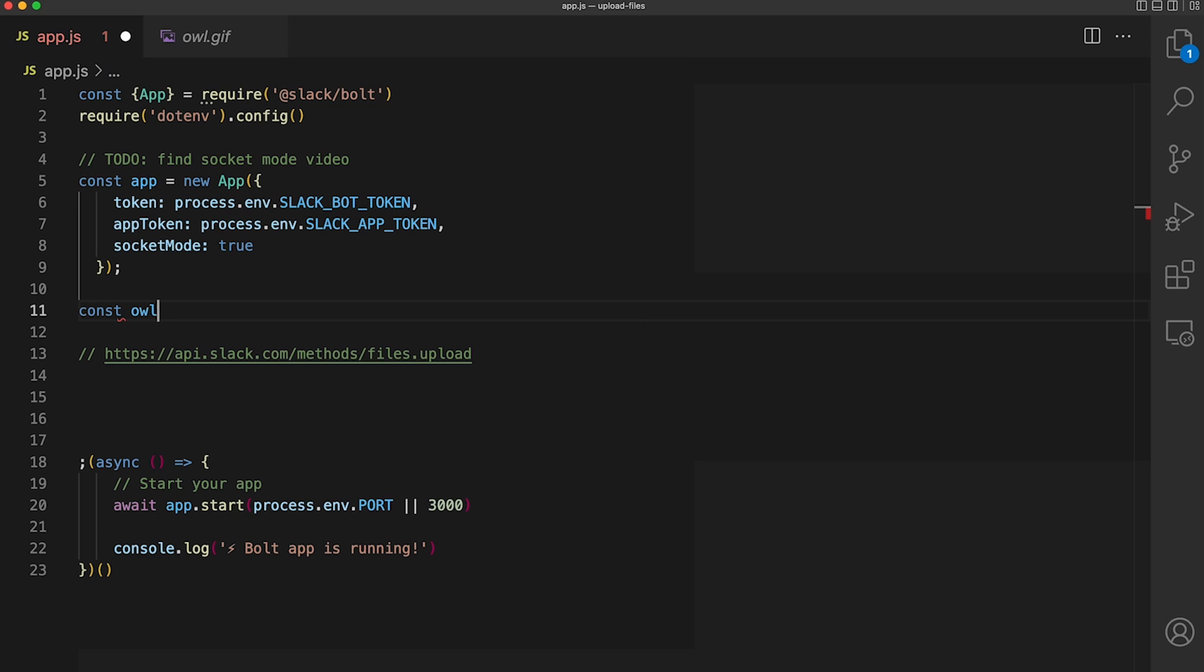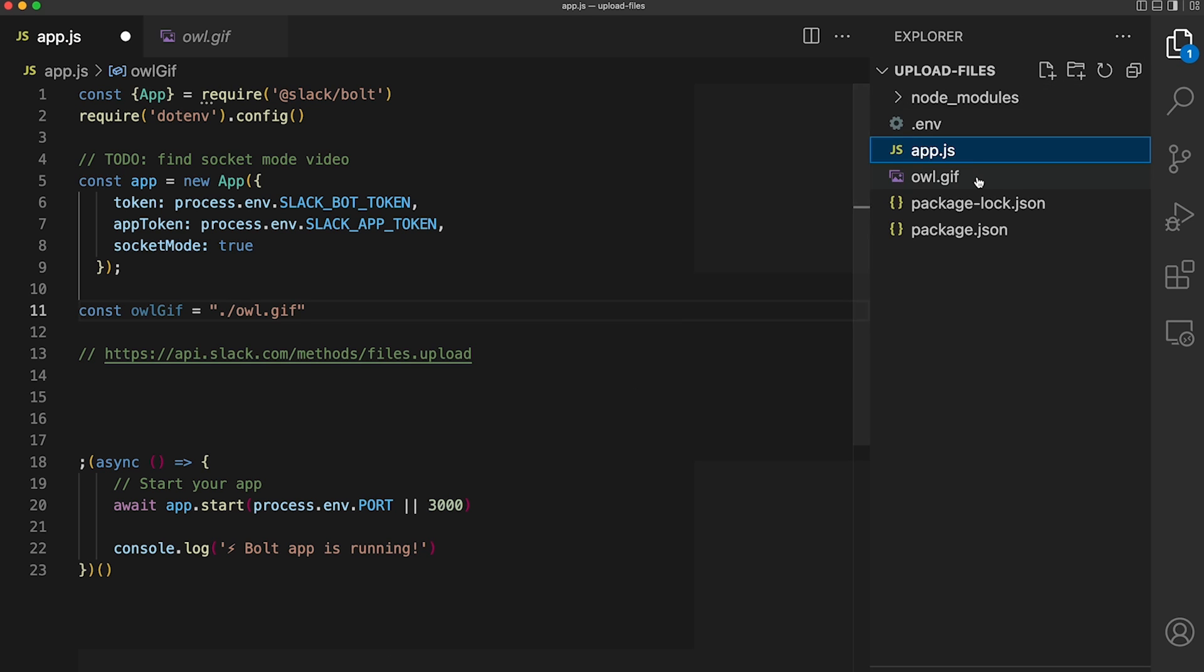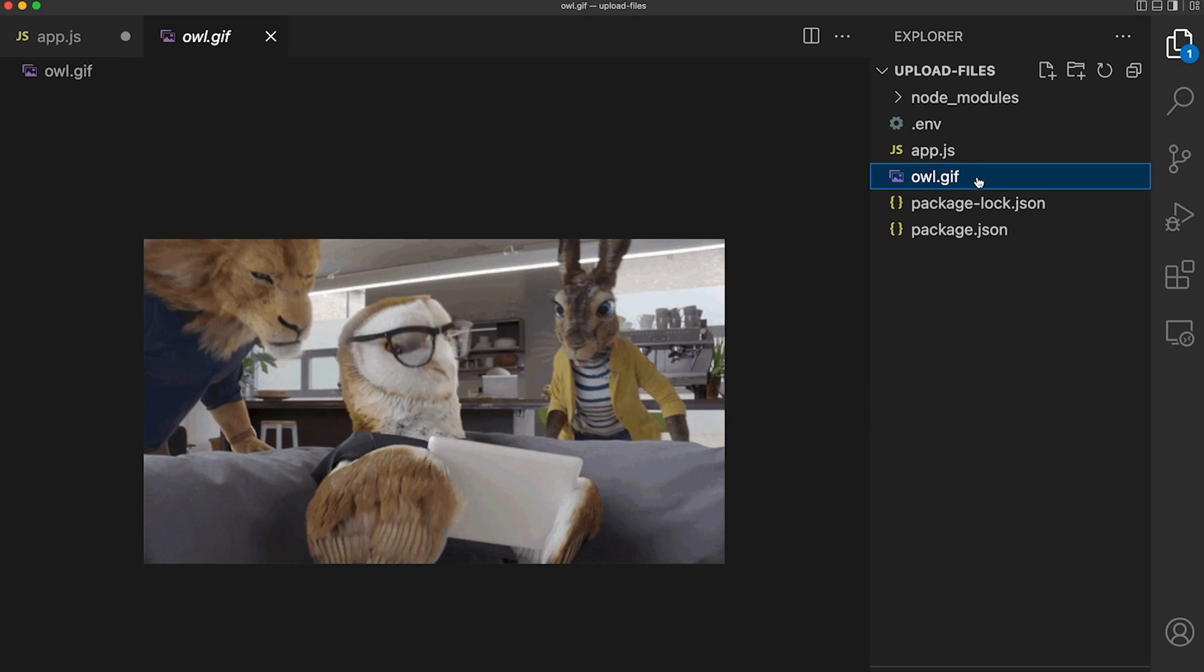The file that we're going to eventually upload with our application is just a gif of an owl, and we have that saved locally within our project.